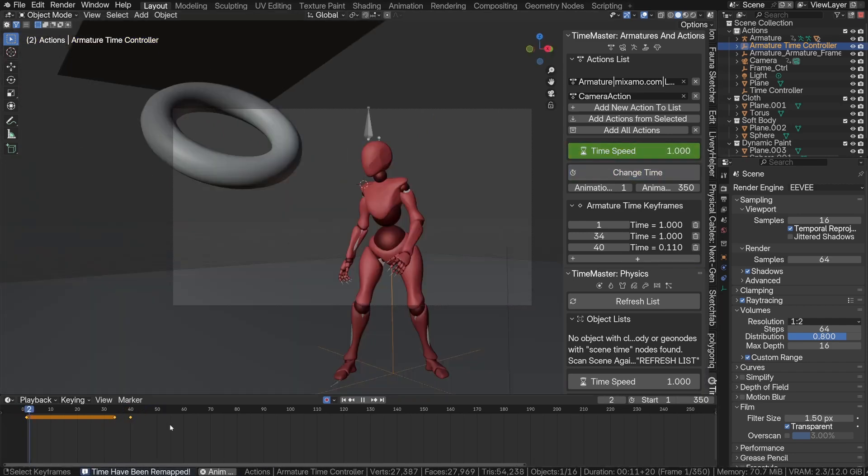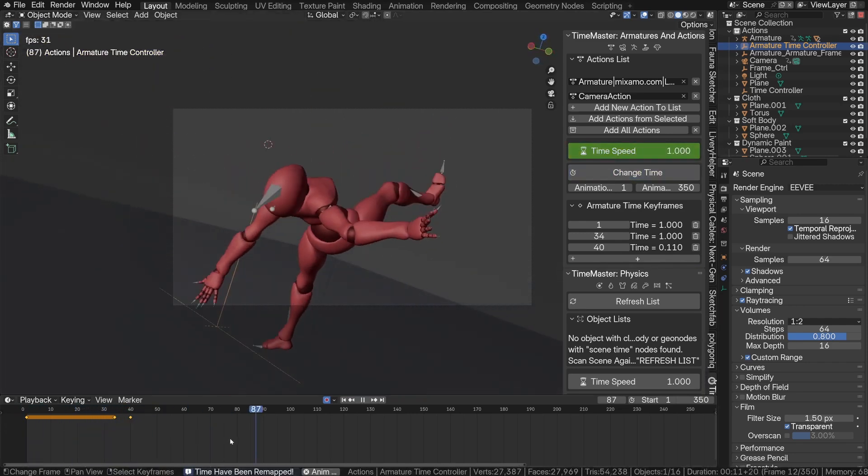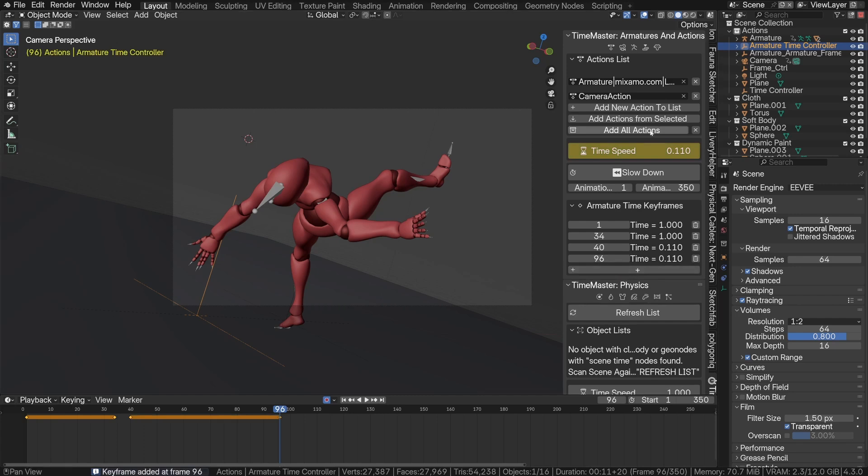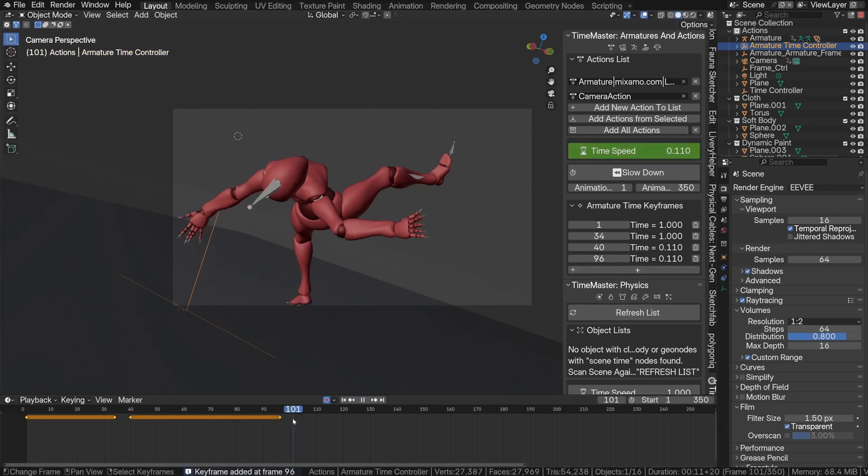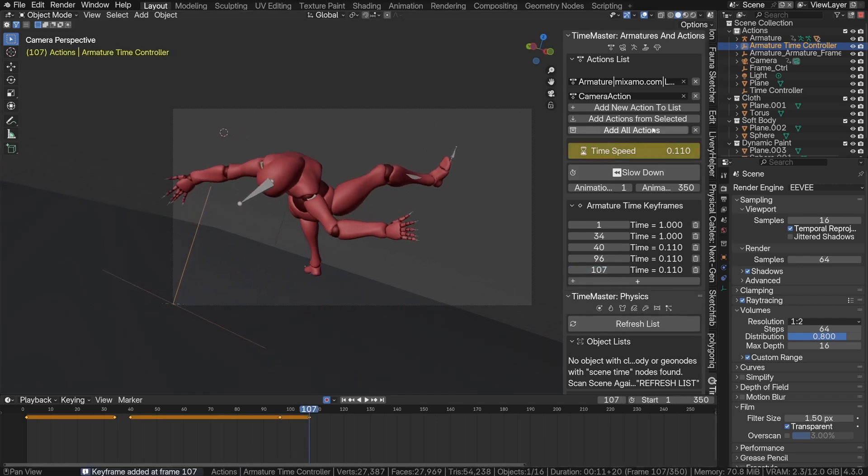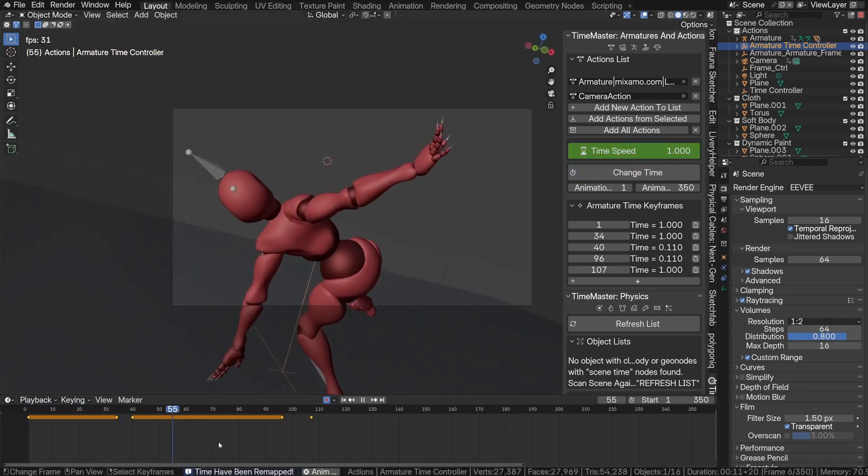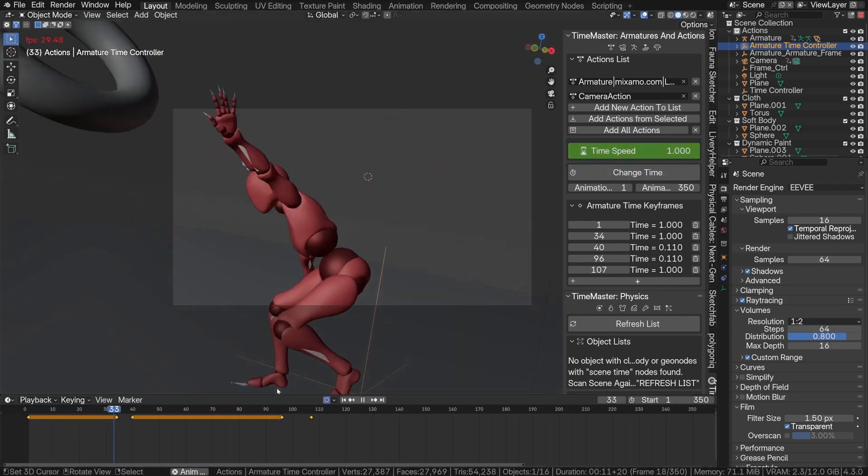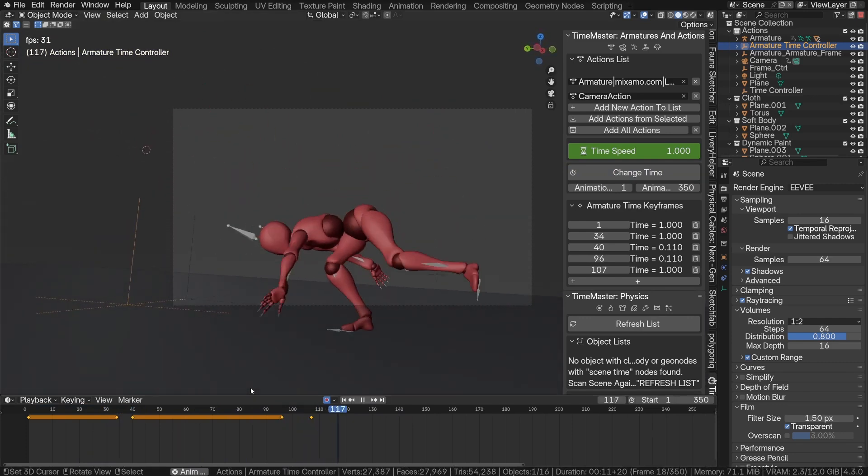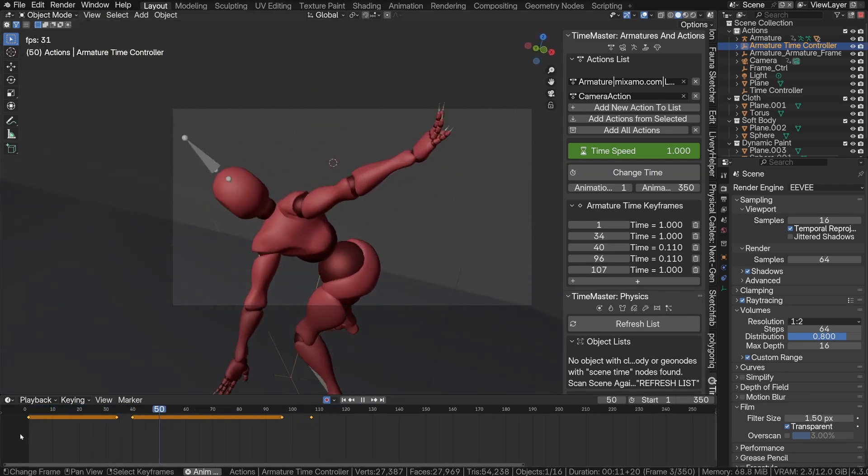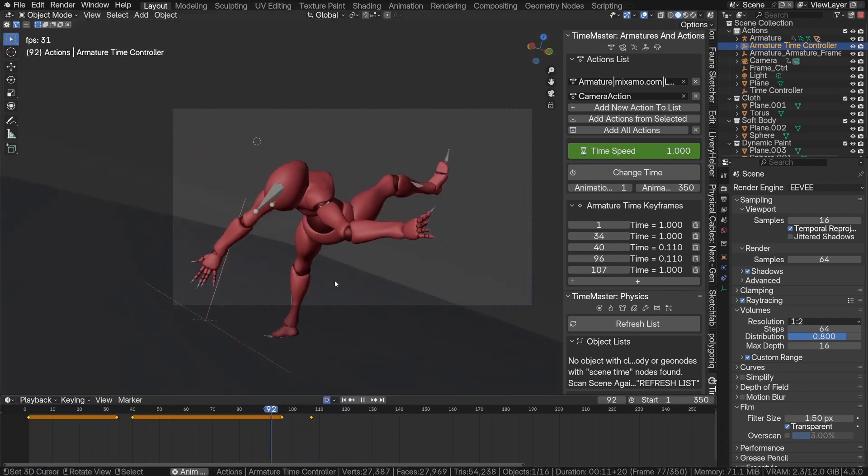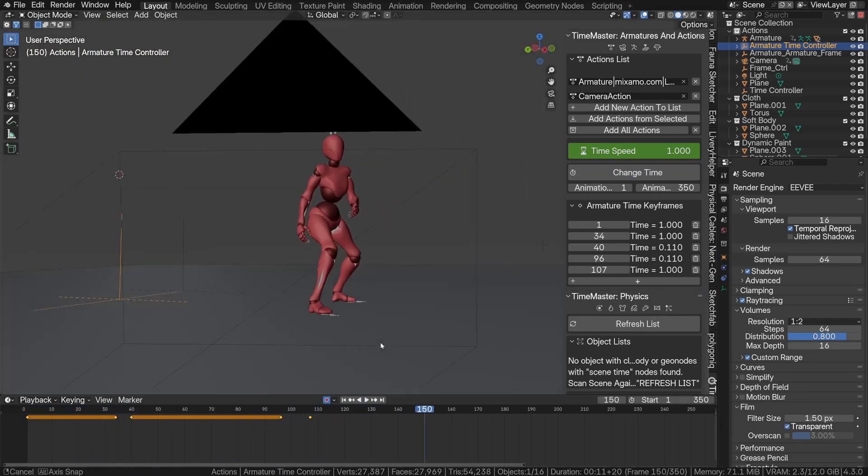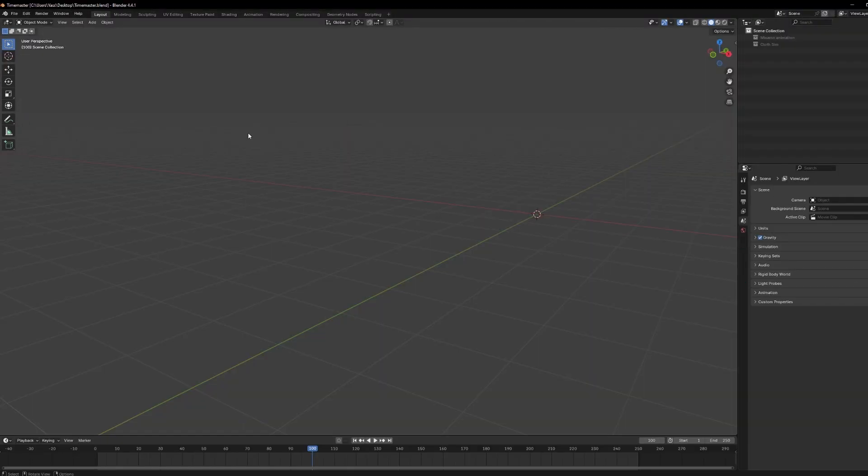That's where Time Master steps in. It's a slow motion tool that gives you full control over animation timing, without messing with Blender's weird timeline tricks, or having to bake a million things just to preview your scene. You don't have to reanimate anything. You don't have to touch time remapping. You just select your object, slide a speed value, and that's it. Time slows down like magic.